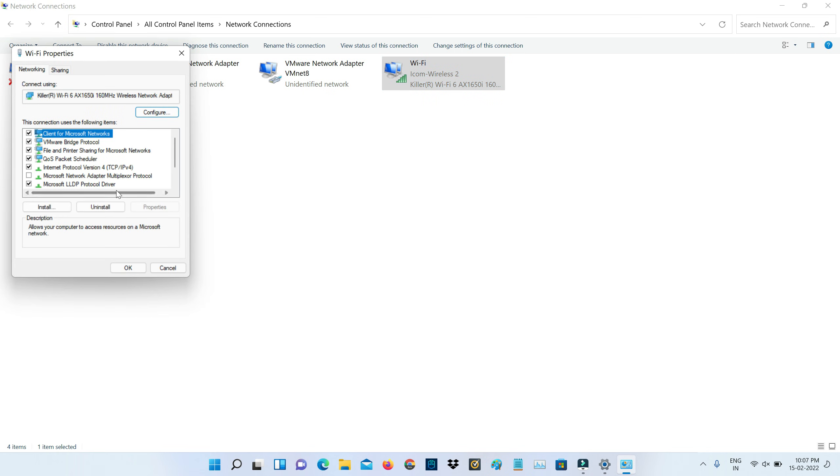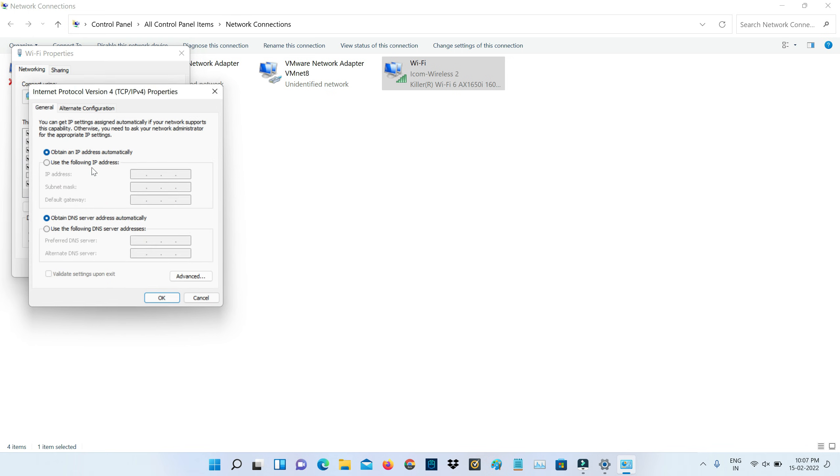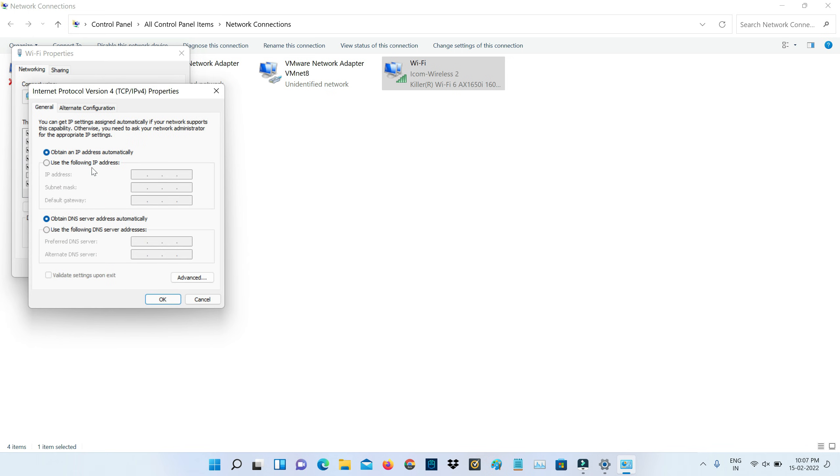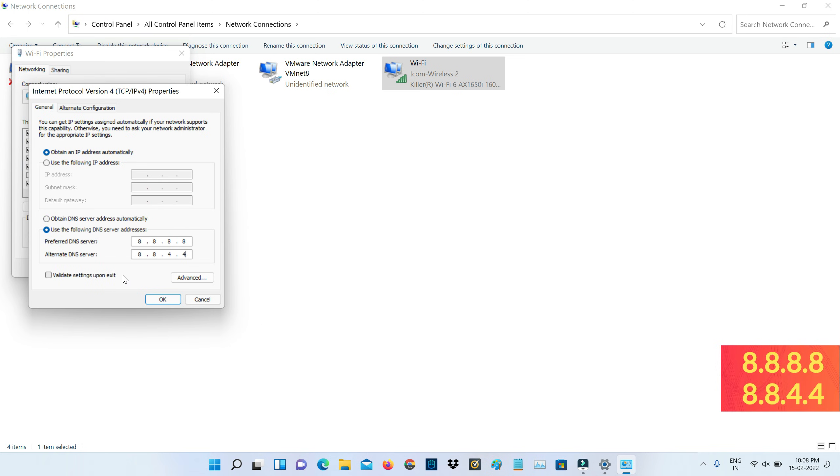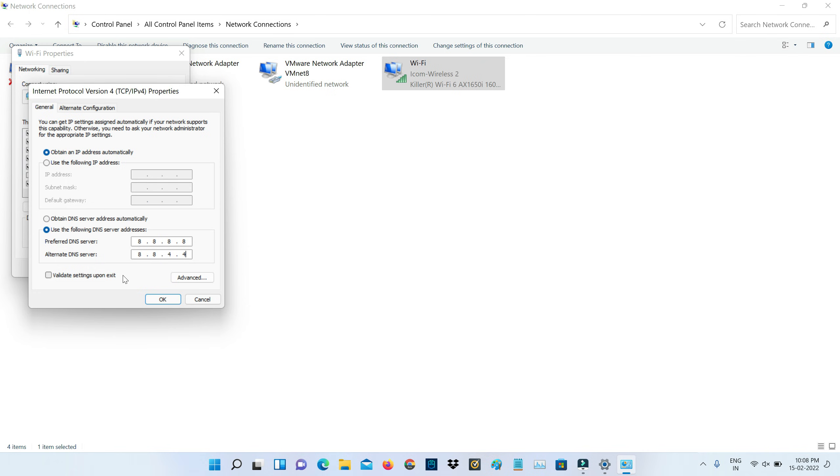Here I'll access Internet Protocol version 4. It shows one more window, so here I'll enter the DNS address manually. This is Google DNS address which is very fast. Once you enter this address, also tick to enable this option: validate settings upon exit. And don't forget to save these changes.